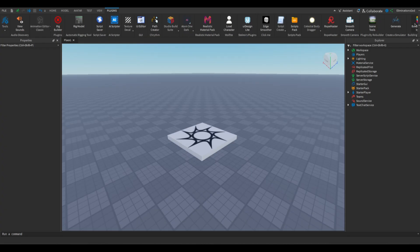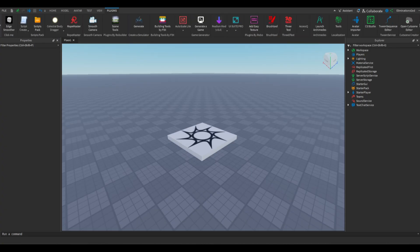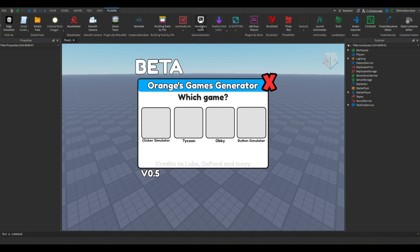Now go into the plugins tab in Roblox Studio and click orange's game generator. Now you can choose what game you want to generate. I am going to generate a clicker simulator. You can choose whatever game you want.